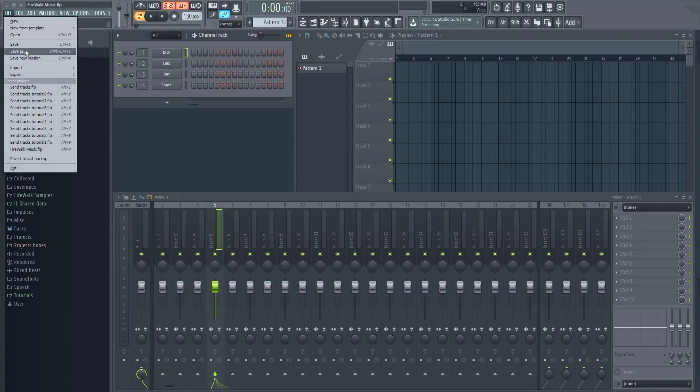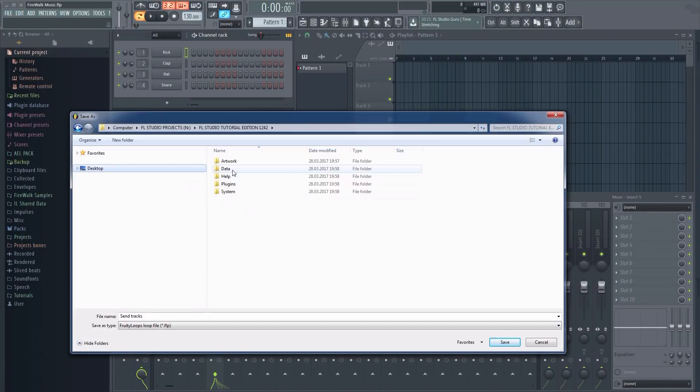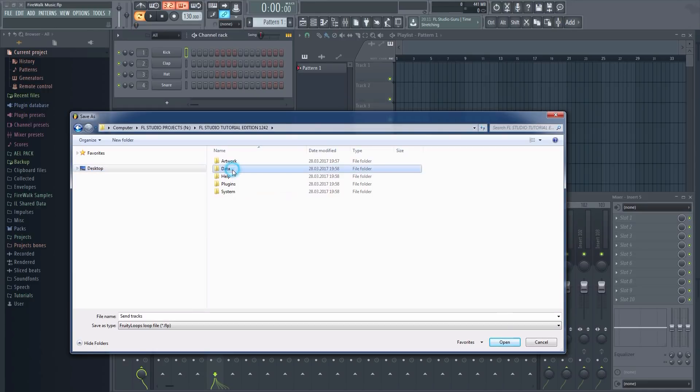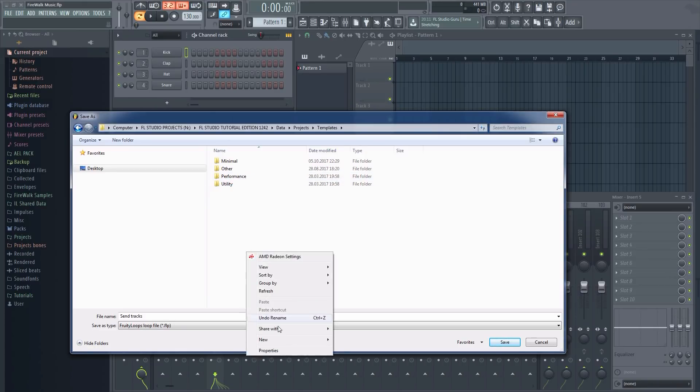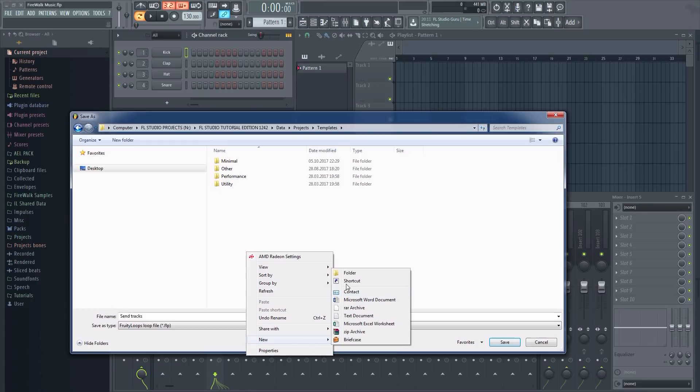Go to save as then browse to your FL Studio installation folder. Go to data projects and then templates. Make a new folder and save your project in it.